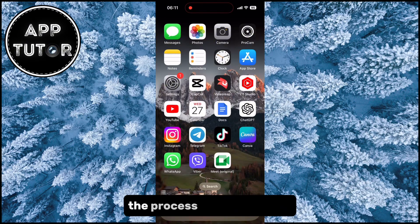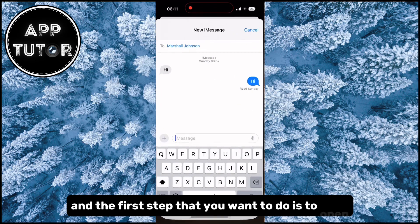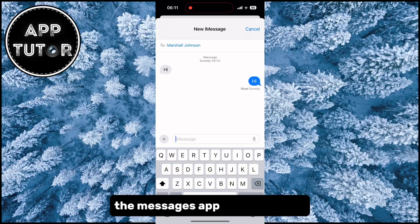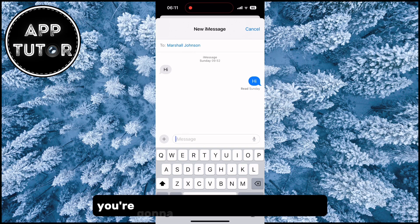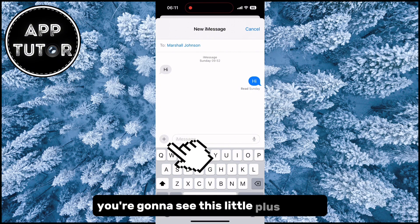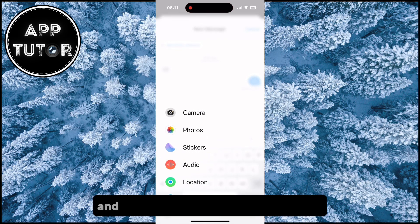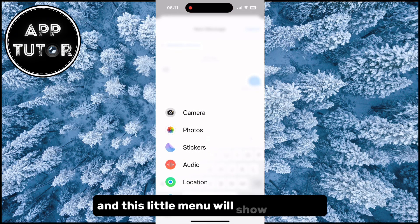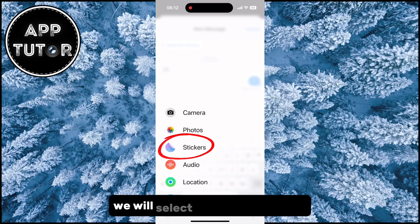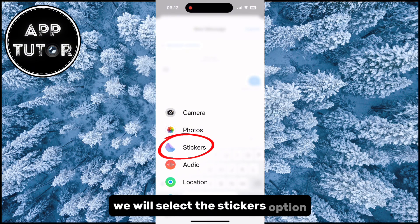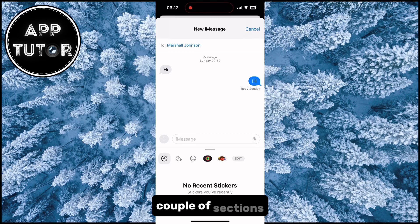The process is pretty simple, and the first step is to open the Messages app on your phone and then open any conversation. You're going to see this little plus button at the left side of your screen, so tap on it and this little menu will show up with a couple of different options. We will select the Stickers option and that's going to open this little menu with a couple of sections.